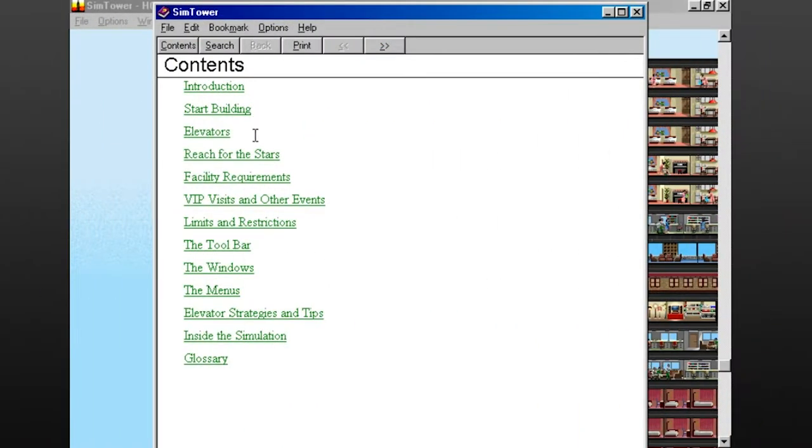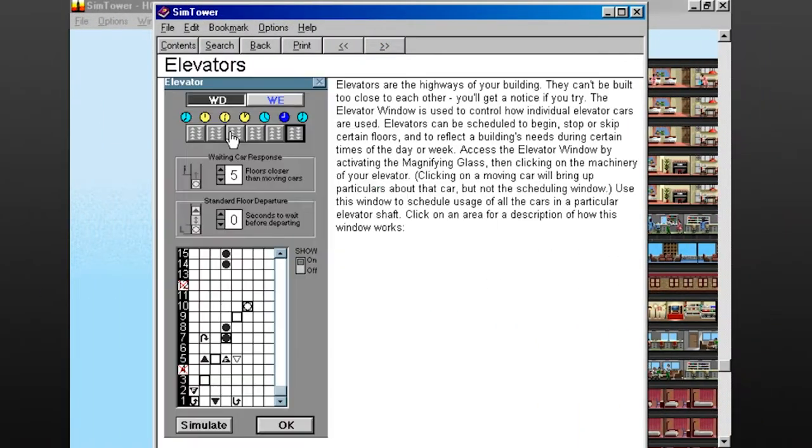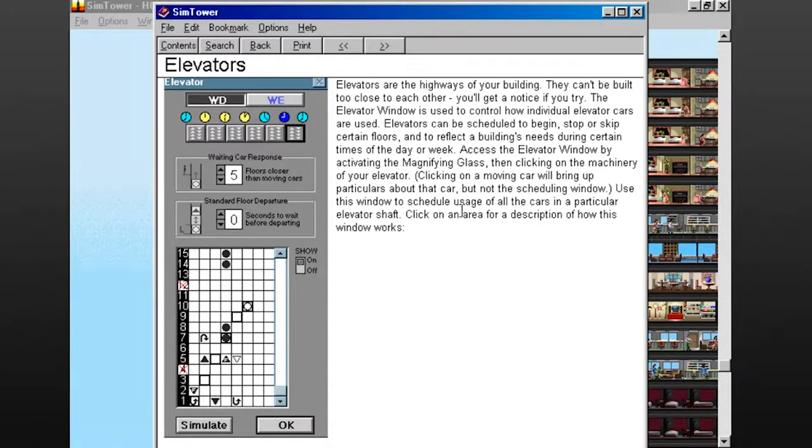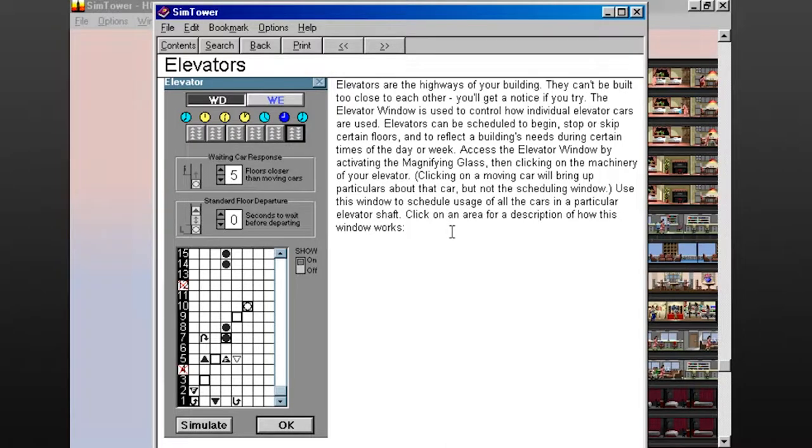Casually, it's fun to do whatever you want, but playing to win the game requires a lot more strategy, and winning was my goal coming back to Sim Tower at this stage in my life.